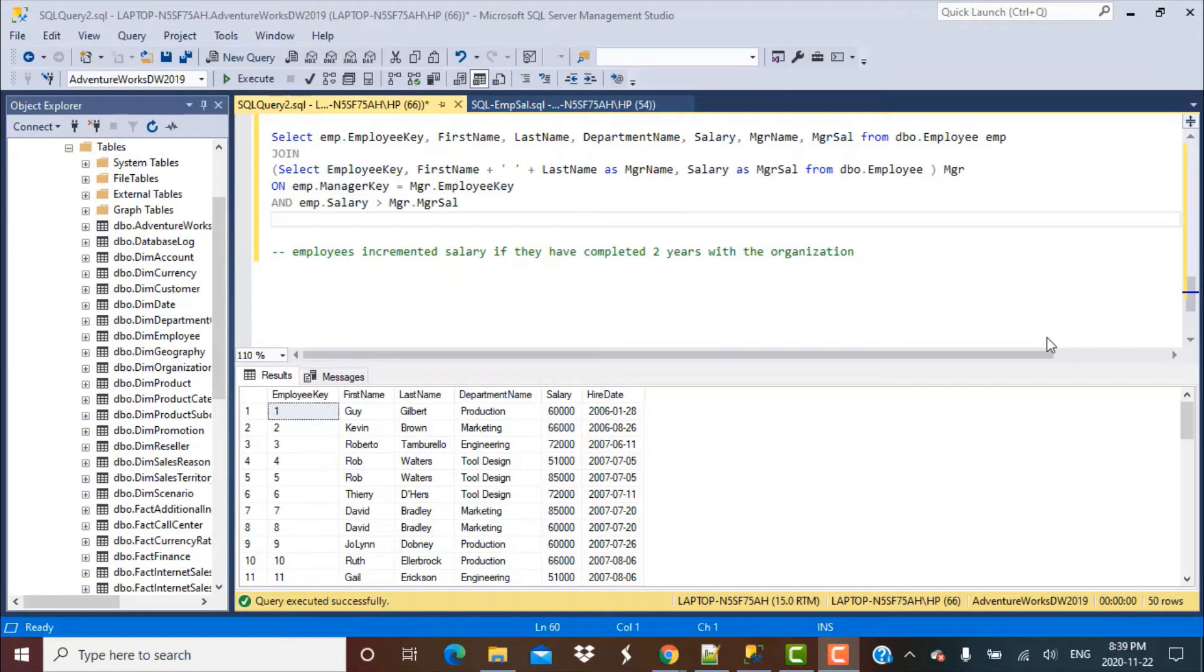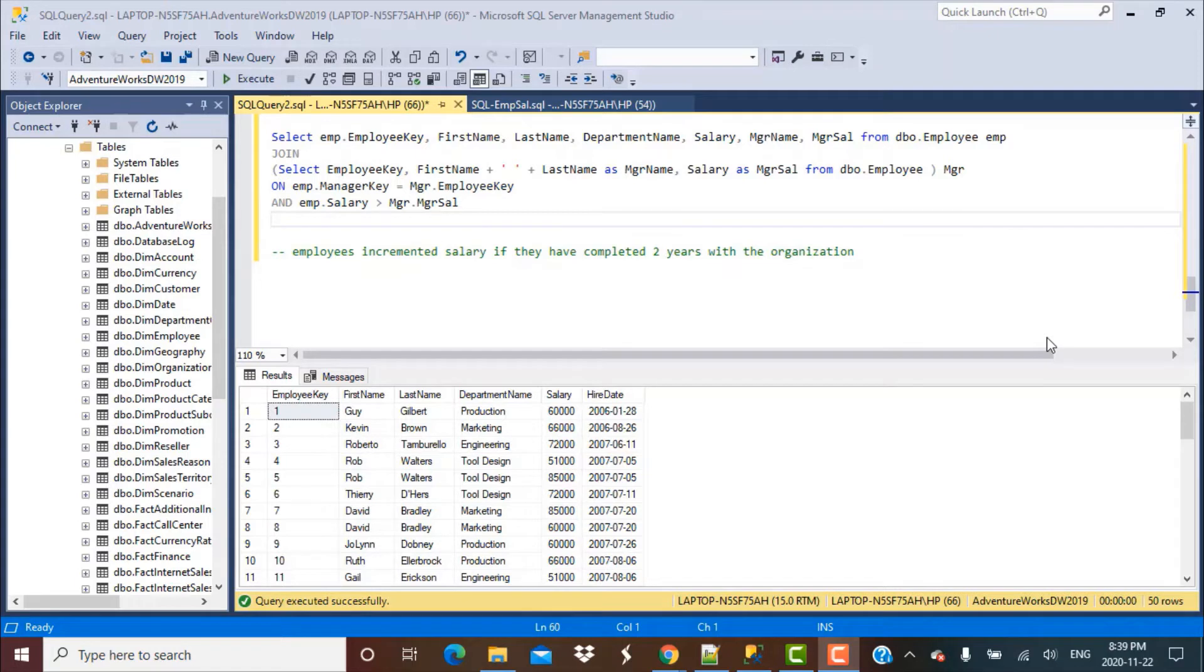Also greater than the average salary or less than the average salary of the department and greater than the average salary of any other department. Then we found how to write a SQL query to find employees whose salary is greater than their manager's salary.